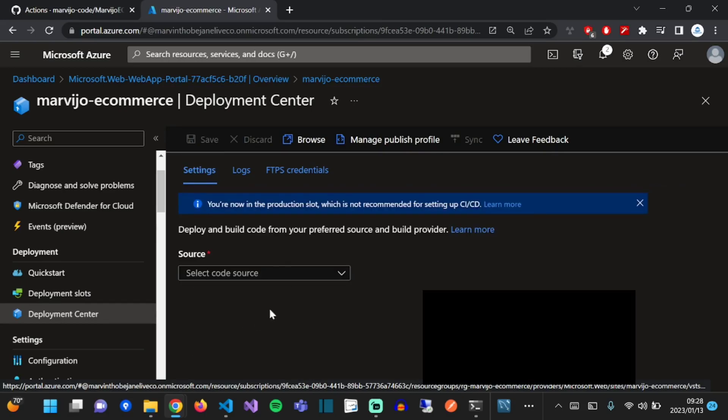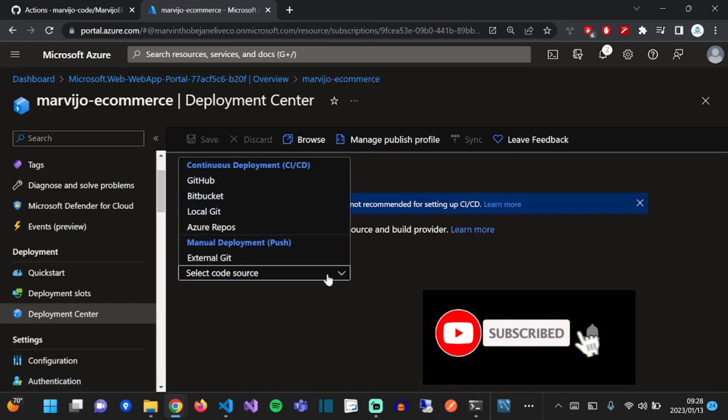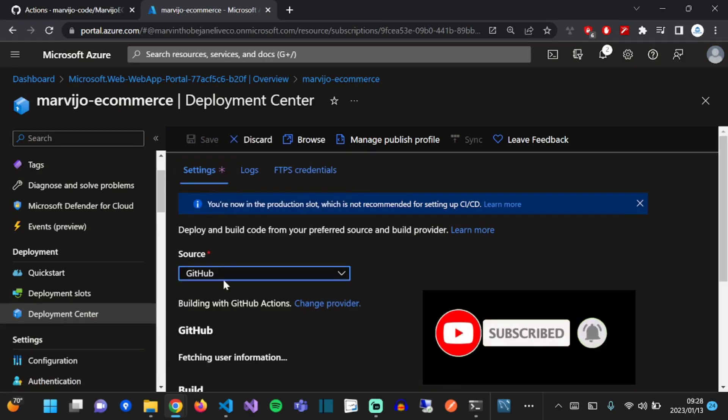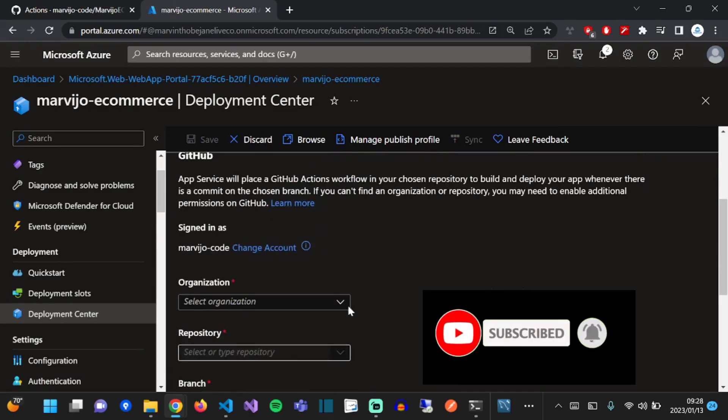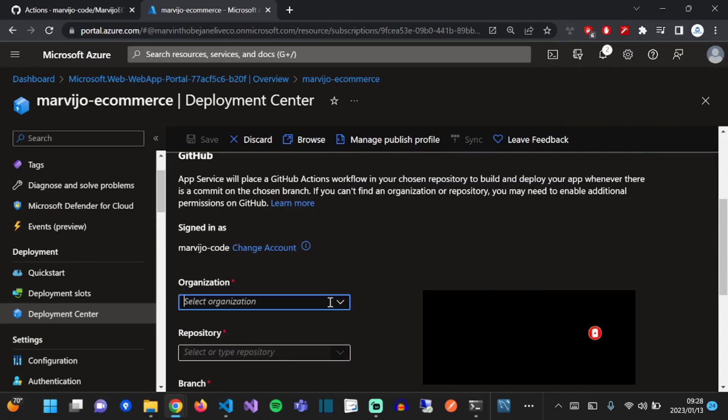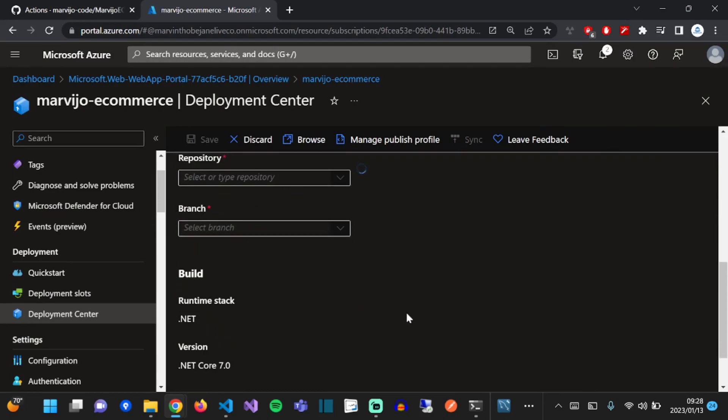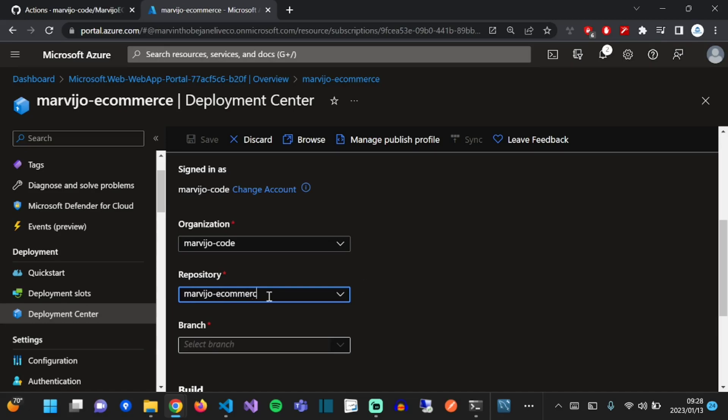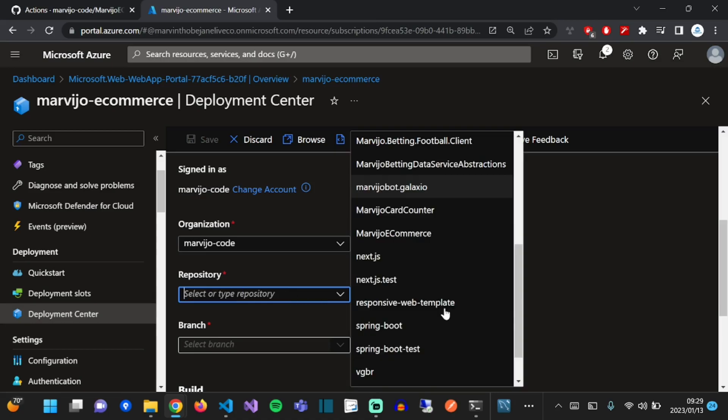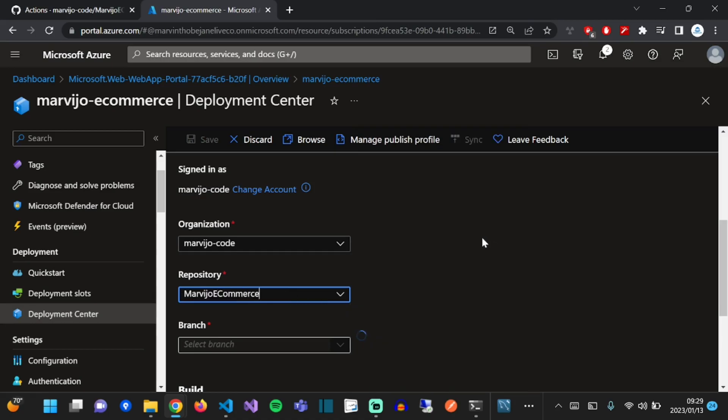Let's select our source control provider, which is GitHub in our case. Let's select our organization, MarijoCode, our repository Marvijo E-commerce. You can type it in or select it using the dropdown, and it will do. Perfect, we have only one branch, the main branch. Let's select it.